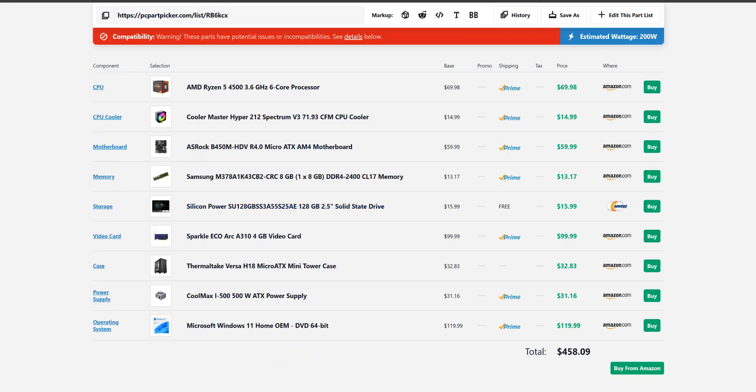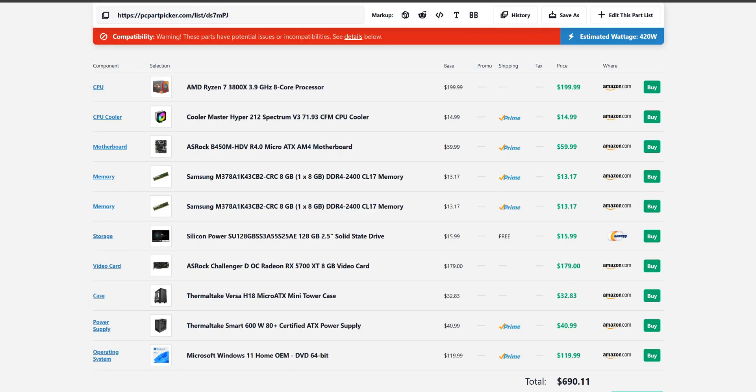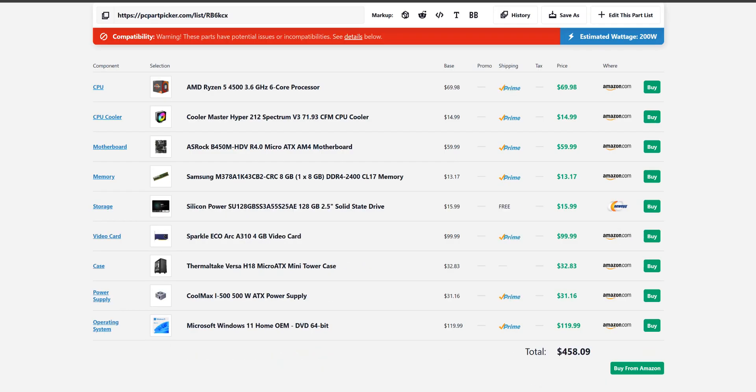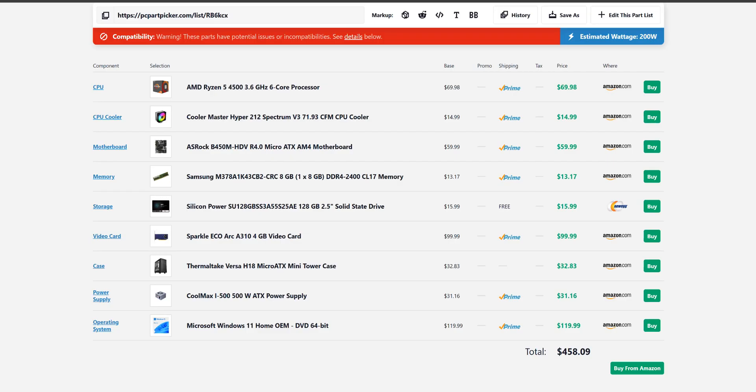So yeah, these are the builds that I will use. Again, this one is for $690 US for the recommended, and for the minimum $458. I will leave a link in the description so you can have a look at that in more detail. If you have any ideas for hardware that you would use instead of the hardware that I have used, I would love to hear it in the comments section below. Thank you for watching.